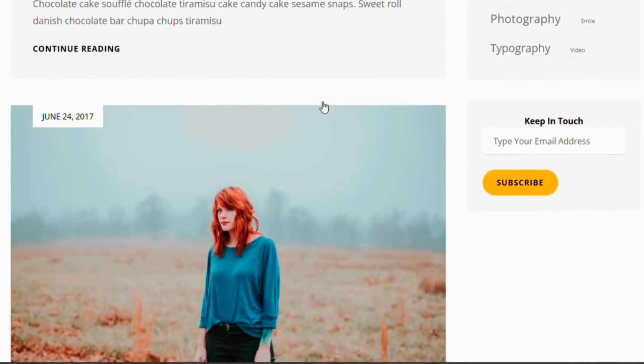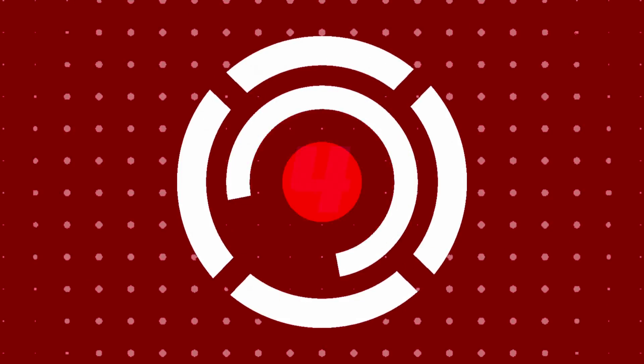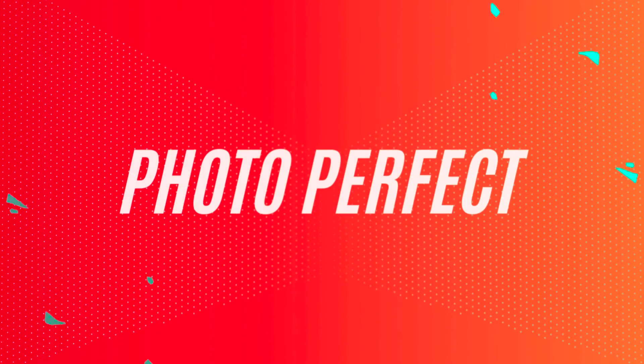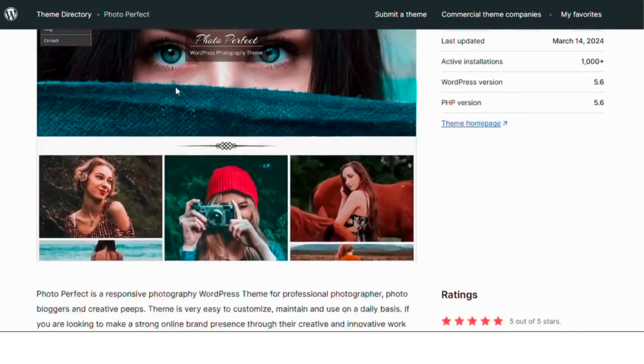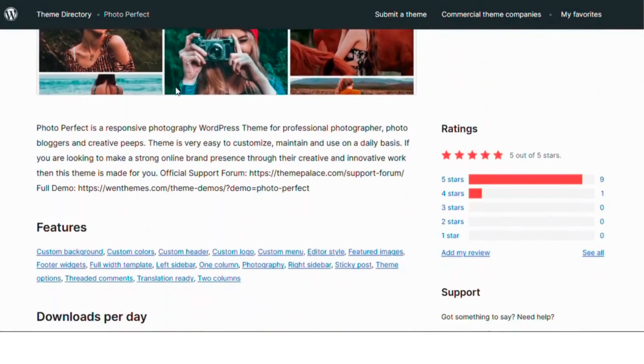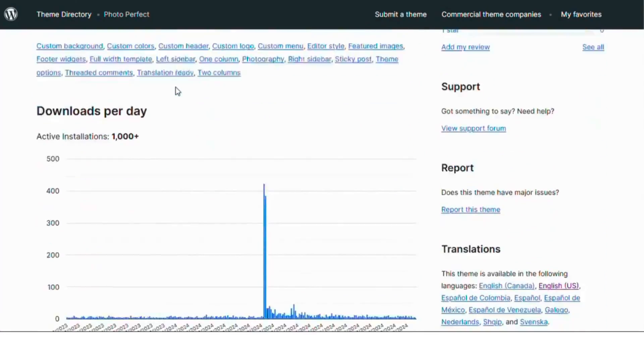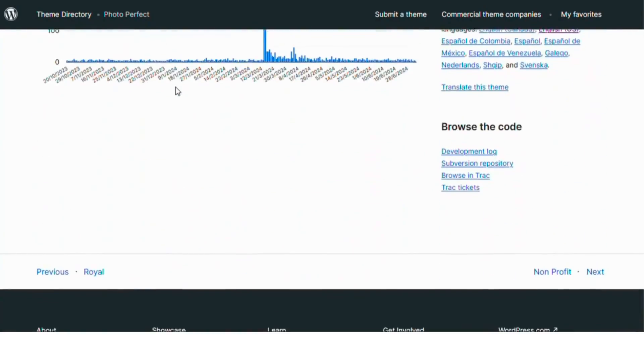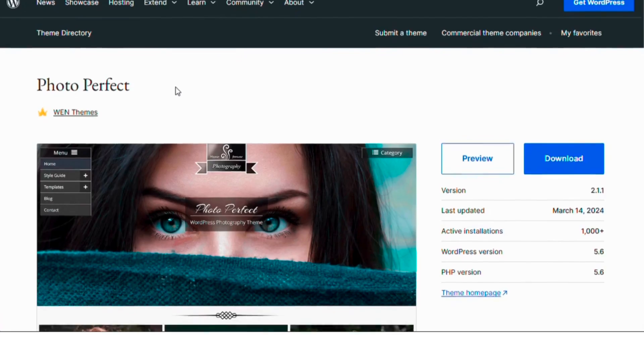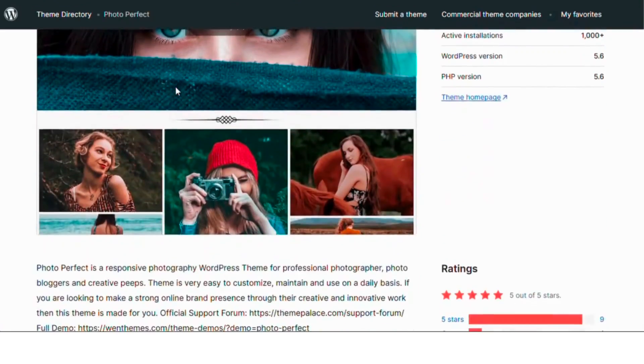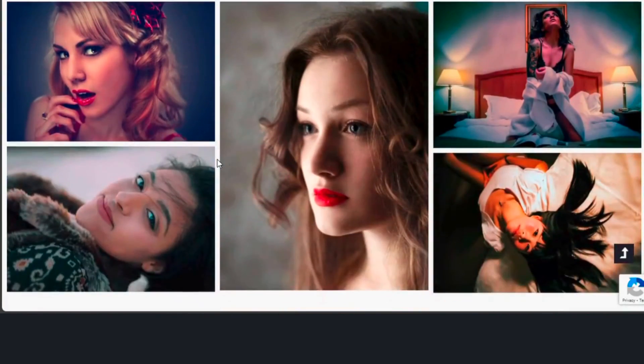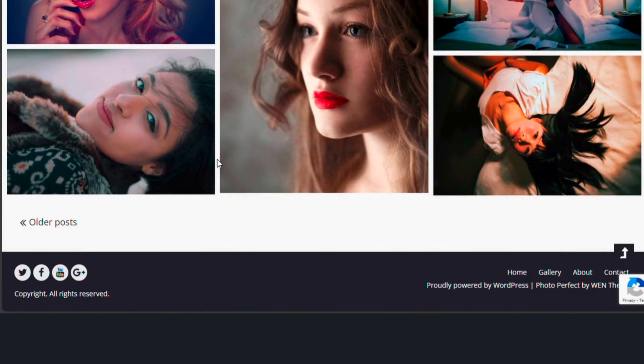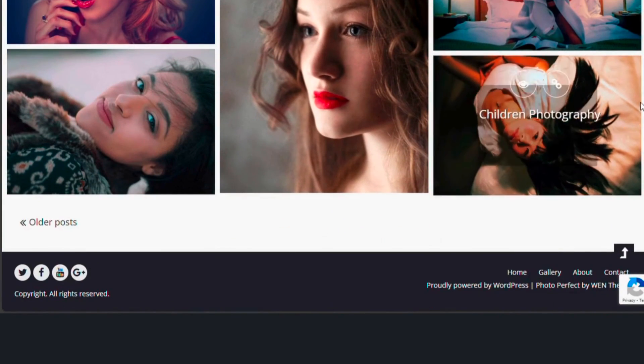Coming in at number four is Photo Perfect. This theme is perfect for photographers who want to showcase their portfolio in a clean and elegant way. With its responsive design and multiple gallery layouts, your photos will look stunning on any device.